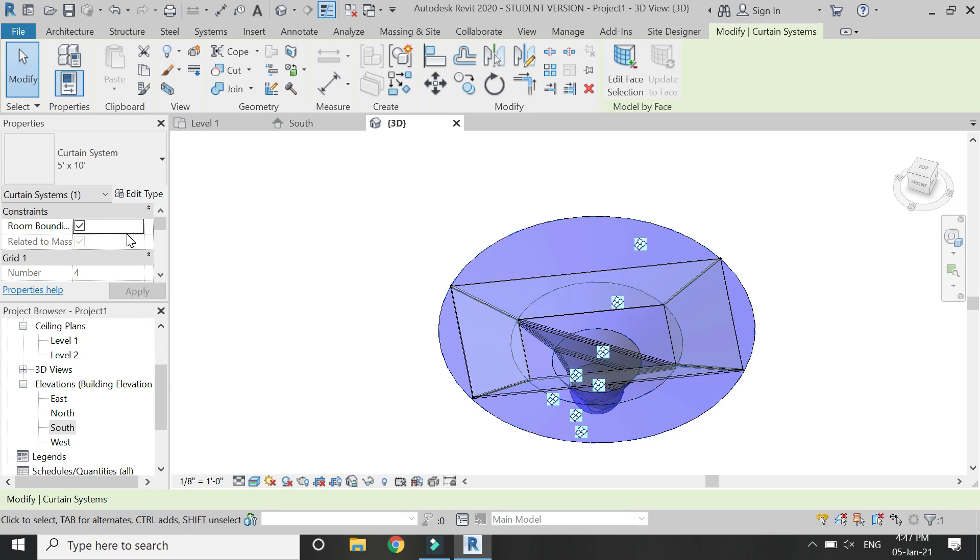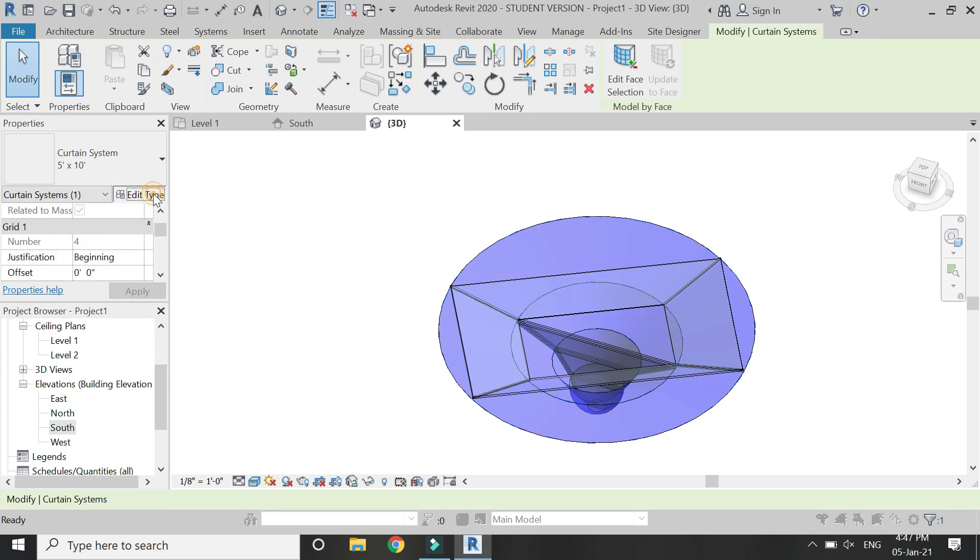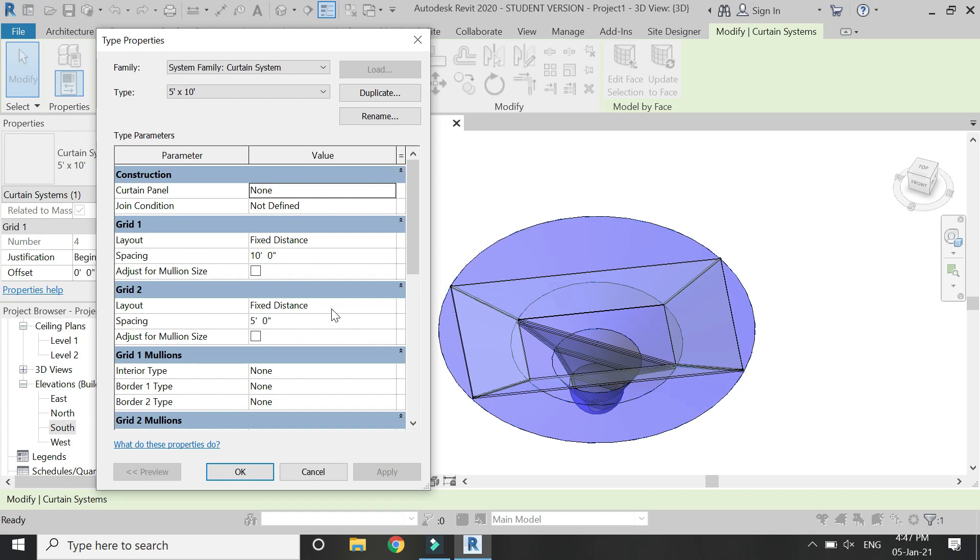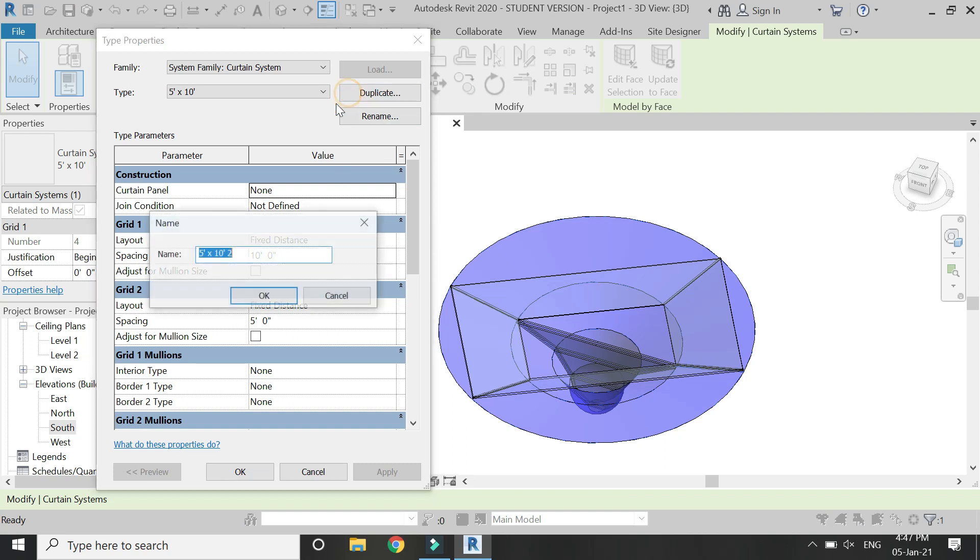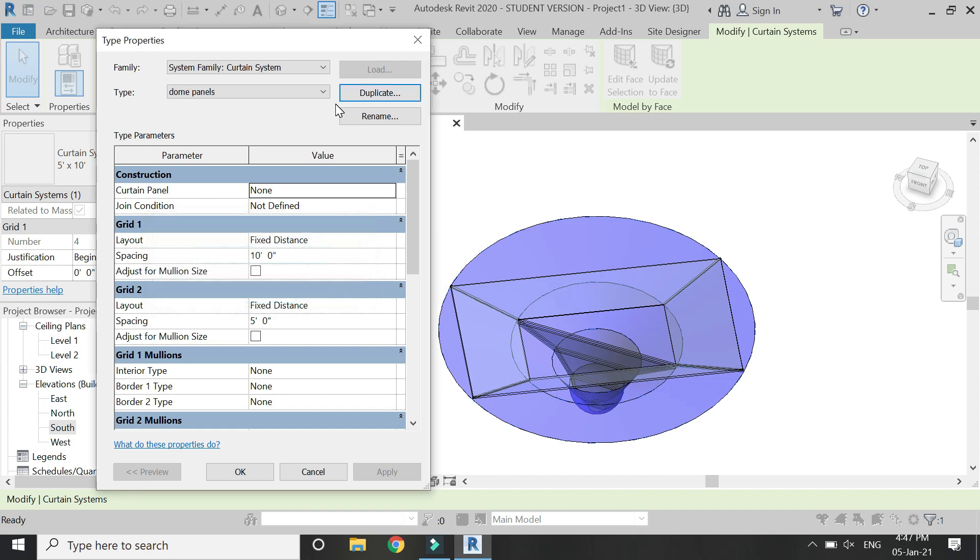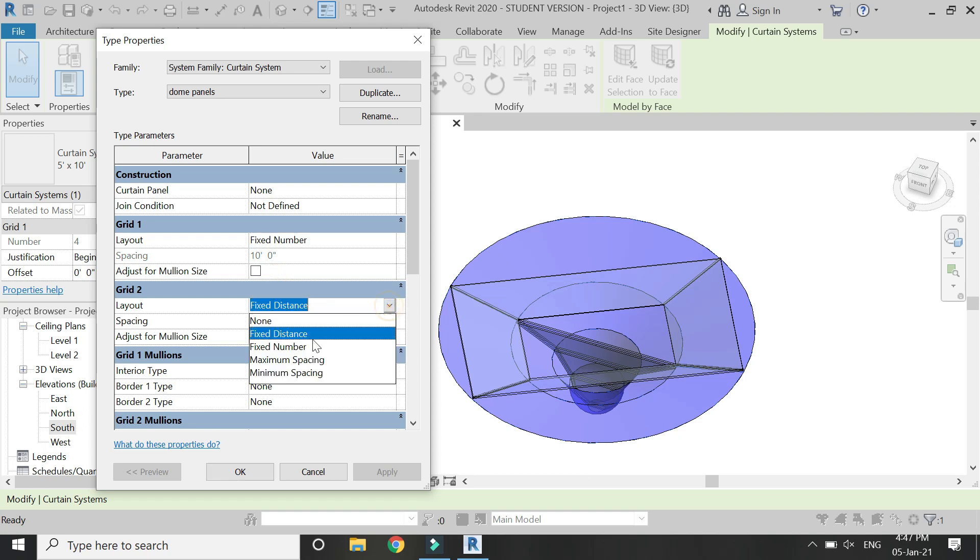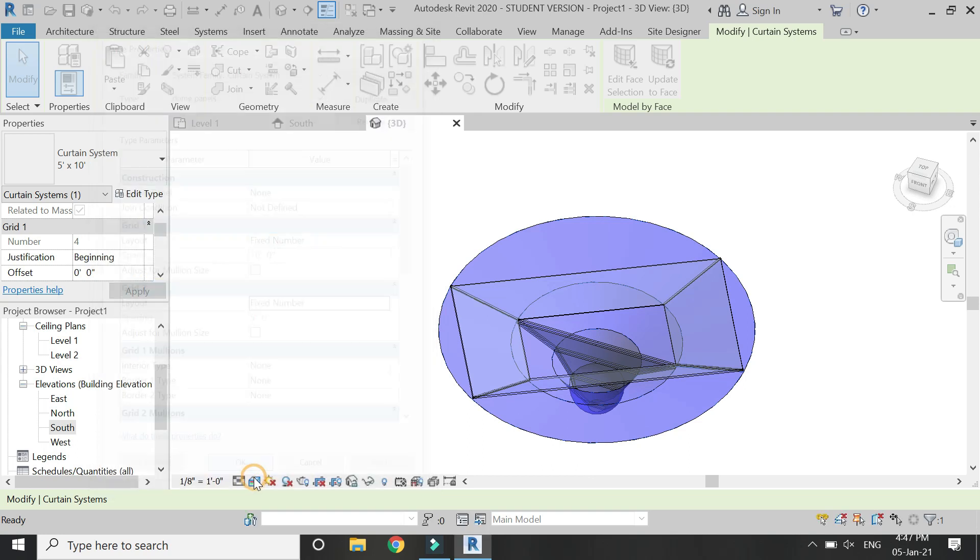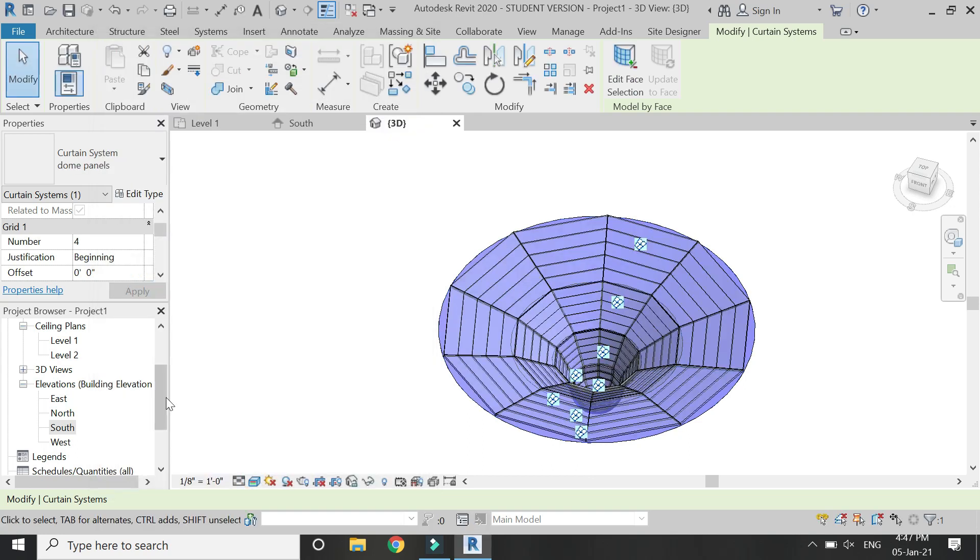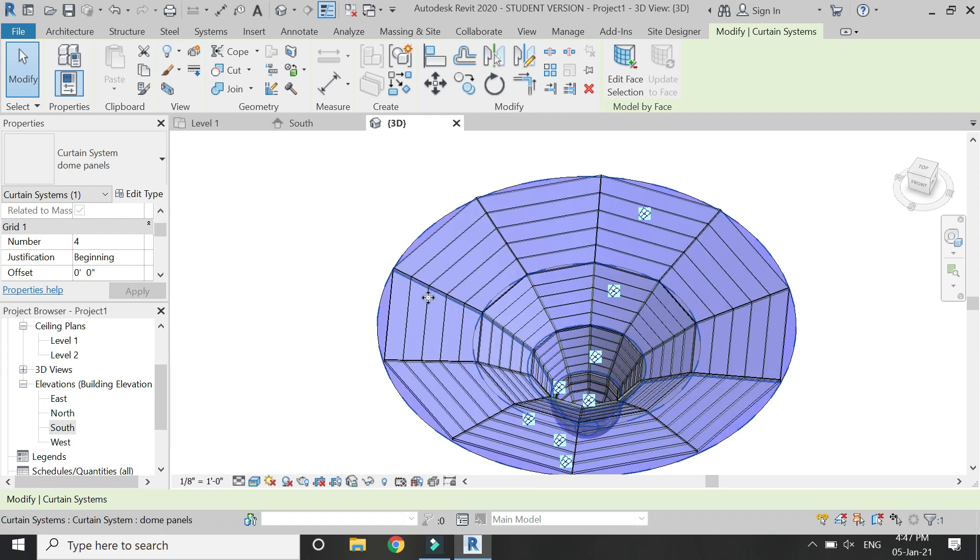Now we have to adjust the mullions. Click on edit type and from here let's duplicate it. This is going to be the dome panels. In here select the fixed number, and also for the grid 2 select the fixed number, so that we don't need to enter the distance, we just need to change the number of mullions we need and the dimensions will adjust according to that.